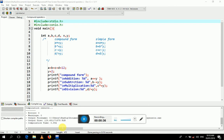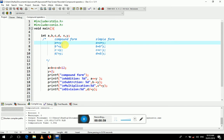Look at the screen. I have integer variables a, b, c, d, x, and y. The compound forms are: a += y, b *= y, c -= y, d /= y.